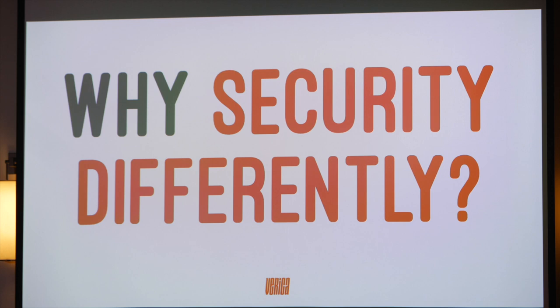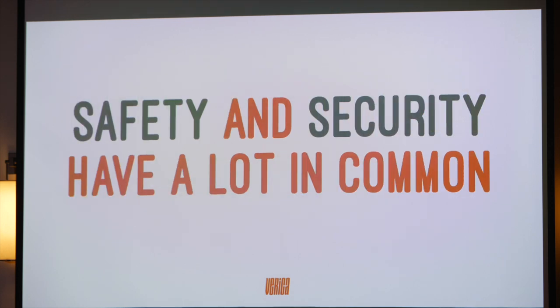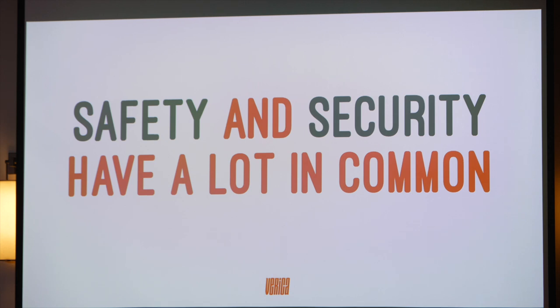So why Security Differently? I want to talk about the lessons I've been learning from applying safety engineering to security. I'm going to show you where Safety Differently and Safety Two come from, and we'll talk about resilience engineering and chaos engineering. Safety and security actually have a lot in common — you can almost just replace the word safety with security and it makes complete sense.